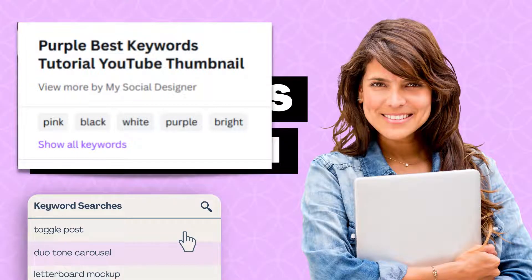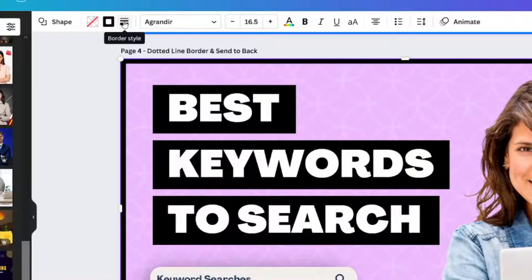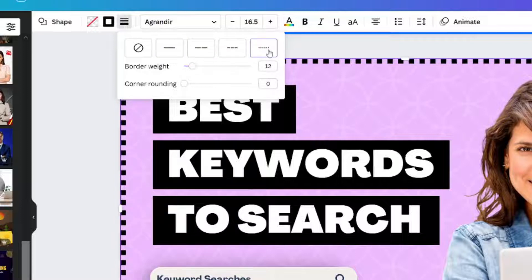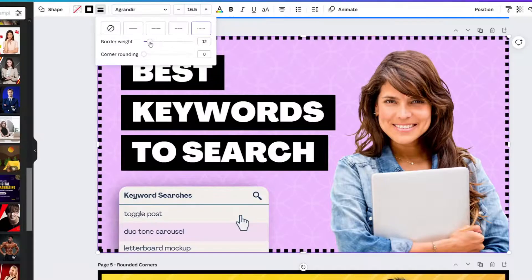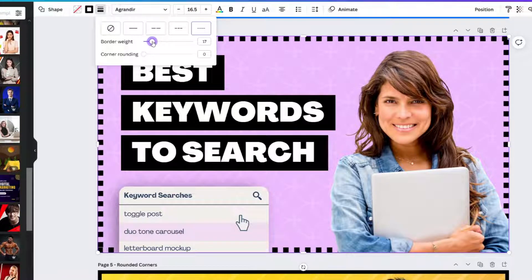Let's look at another option with a third template. This one actually looks really great with the solid line, but let's look at the dotted line options. Select border style — there are three line options here. As they are changed, the weight stays the same, but you can experiment with the weight of the dotted line too.